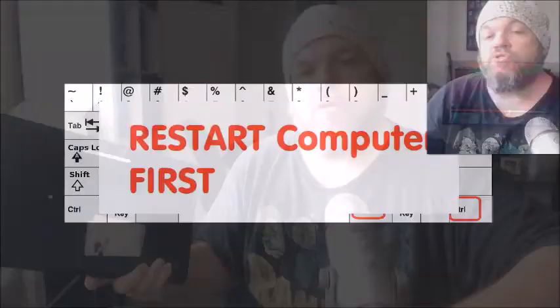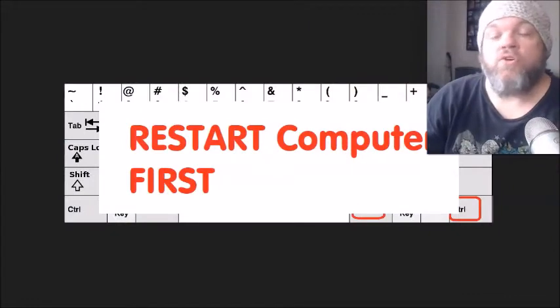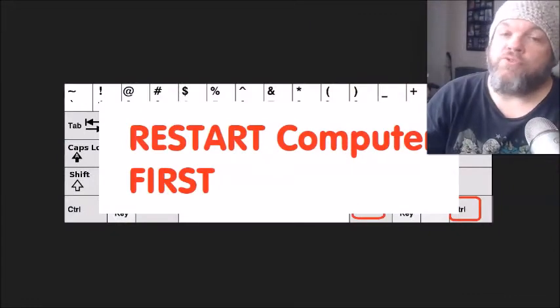We're going to first go into Windows 10 or 11 or 7 or whatever version of Windows that you have and try to fix it from inside Windows. And then we're going to actually look at the hardware of the laptop and the desktop. Of course, the most obvious one is to restart your computer.